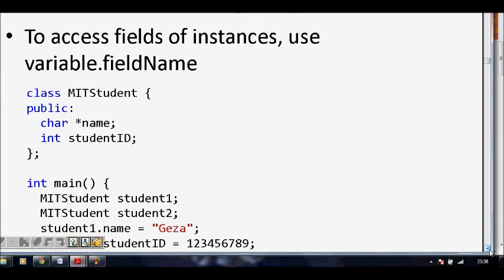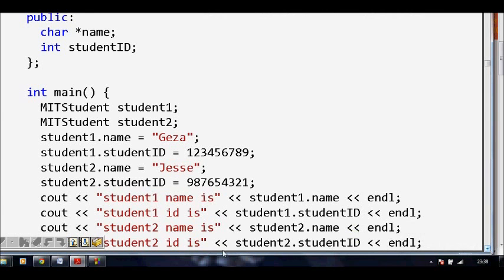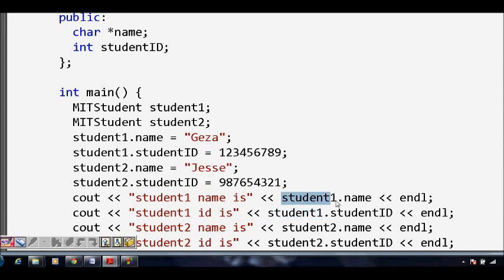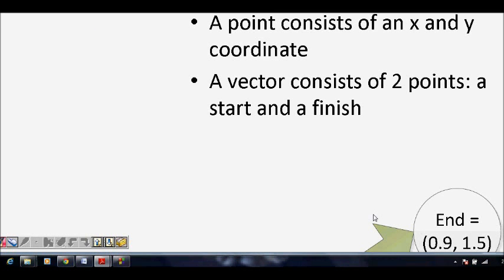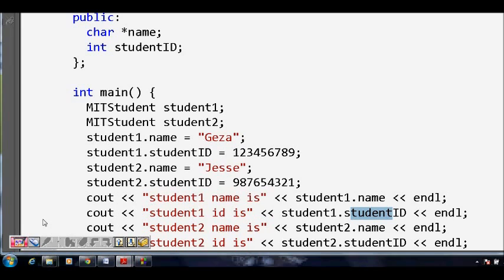So this is the basics of class and accessing fields — using variable dot field_name. For example, cout the student name as student.name, student1.name, student1.student_ID, and print like that. So that covers the definition of a class and how we use classes. I hope you understand this. Thanks a lot, and I also thank MIT for providing such a wonderful PPT slide.